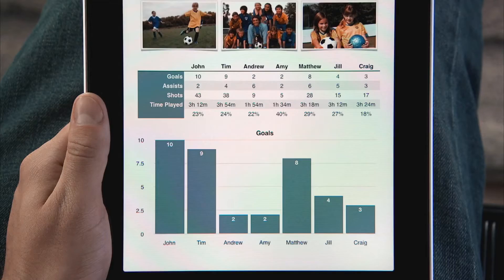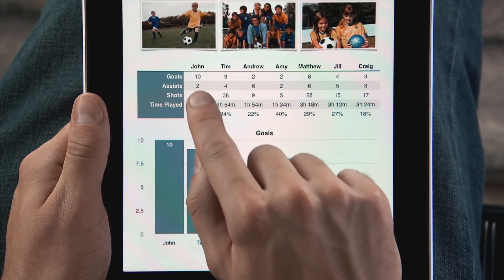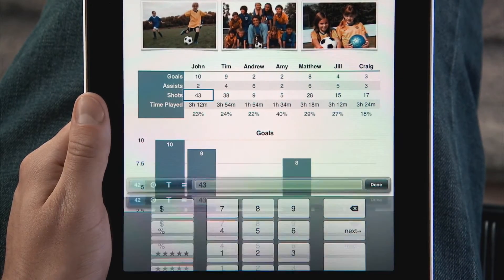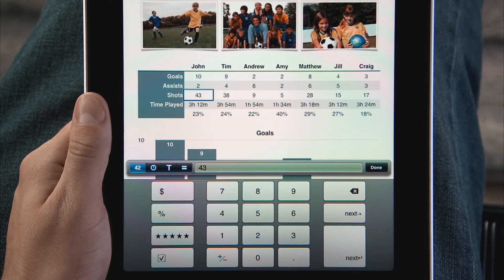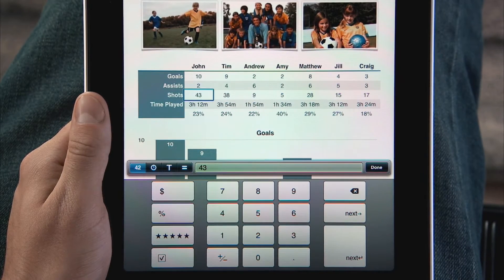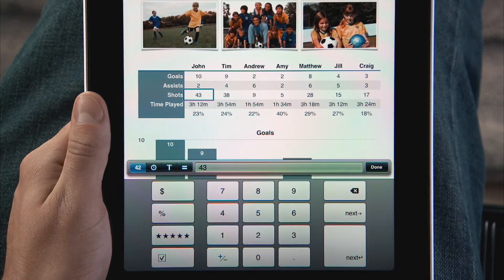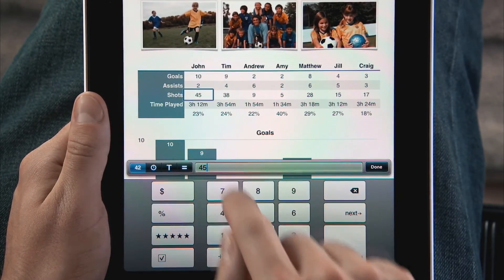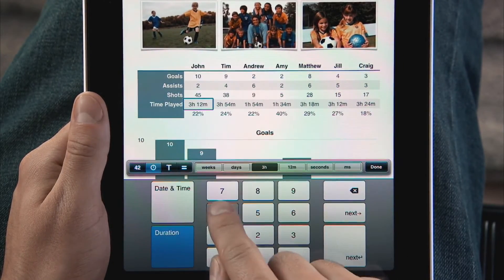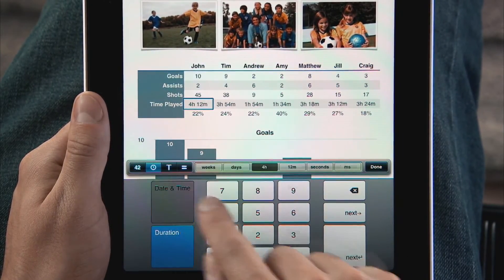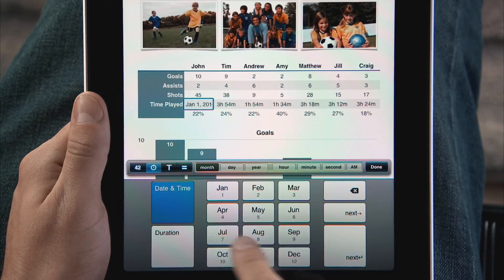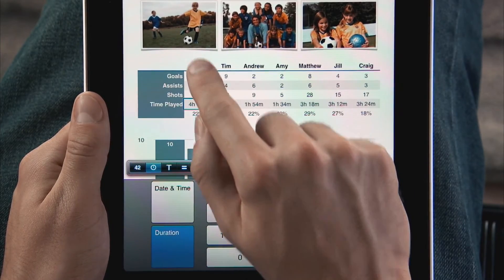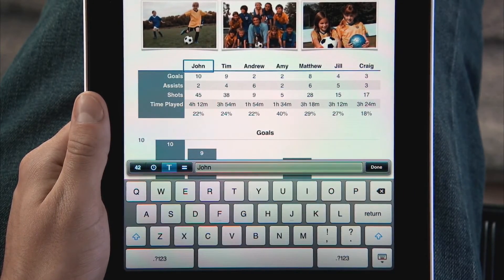To enter data, just double-tap a cell. The intelligent on-screen keyboard is so smart, it knows just the type of data you're entering and displays exactly the key layout you need, whether it's digits, duration, date and time, or text.